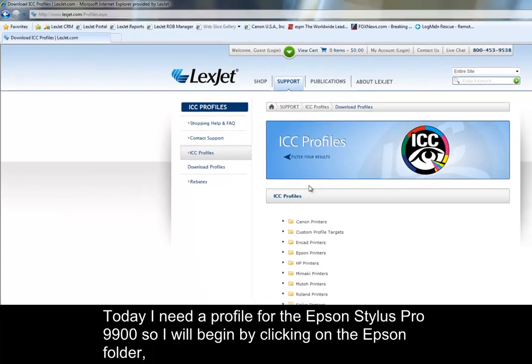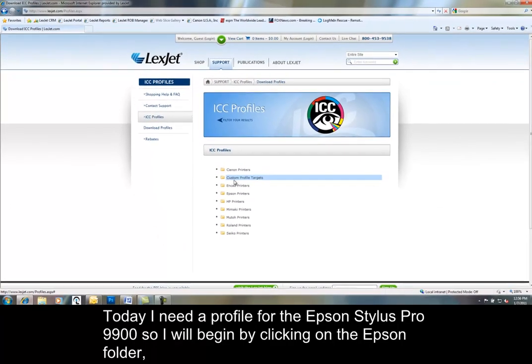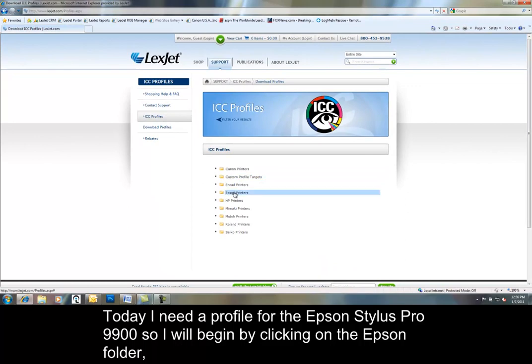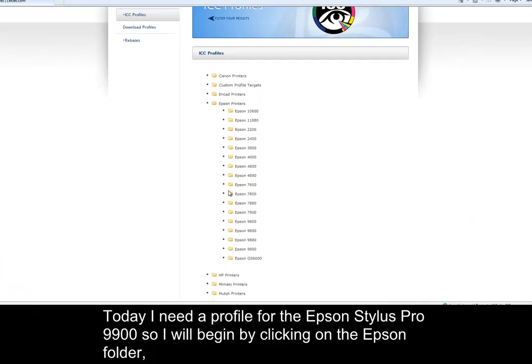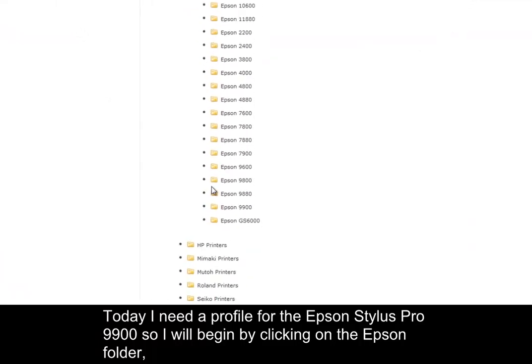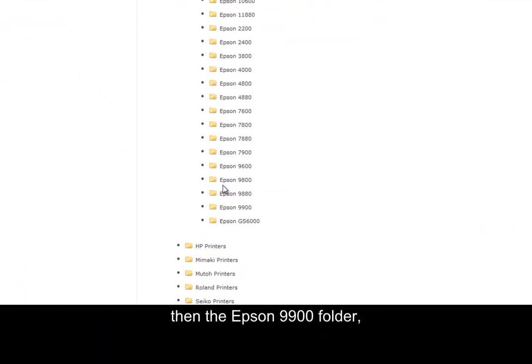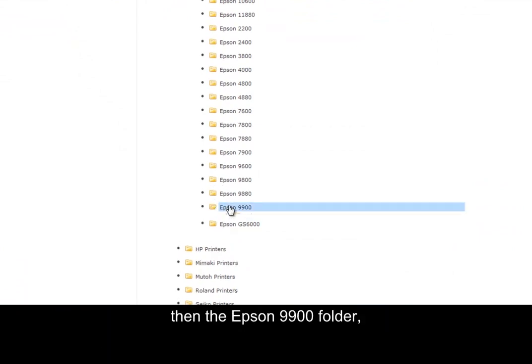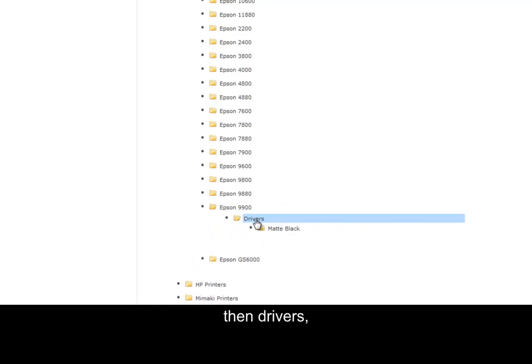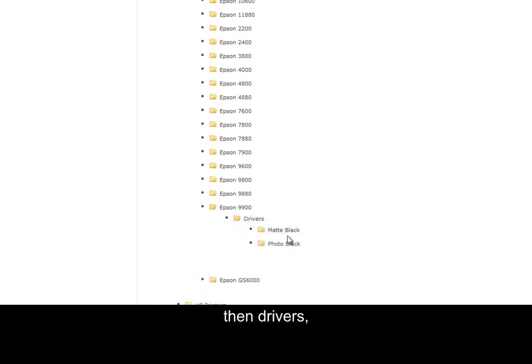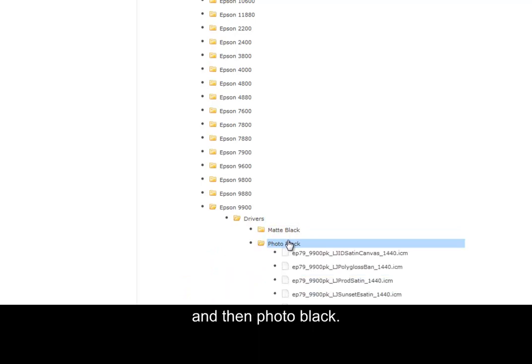Today I need a profile for the Epson Stylus Pro 9900, so I'll begin by clicking on the Epson folder, then the Epson 9900 folder, then Drivers, and then Photo Black.